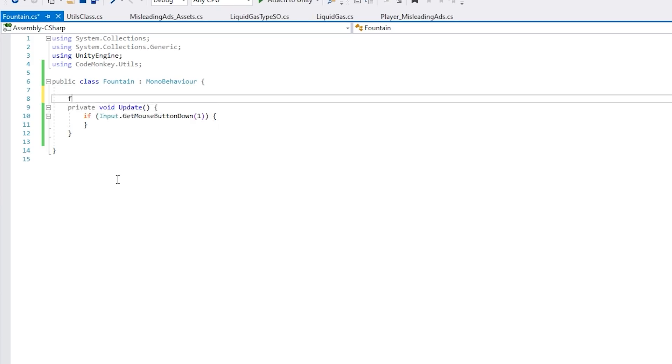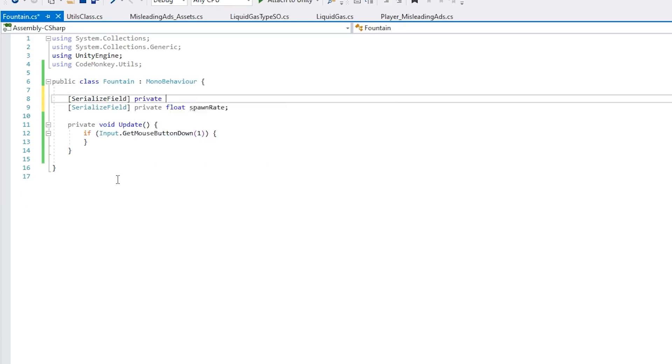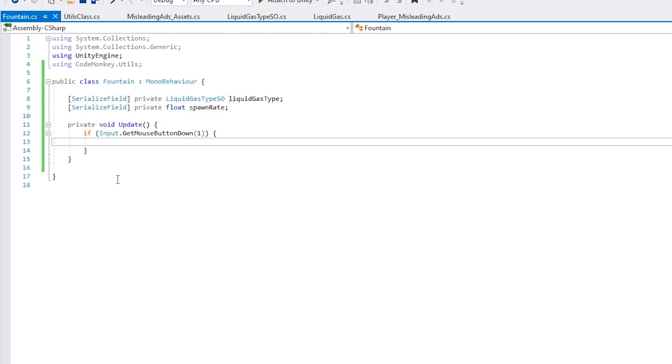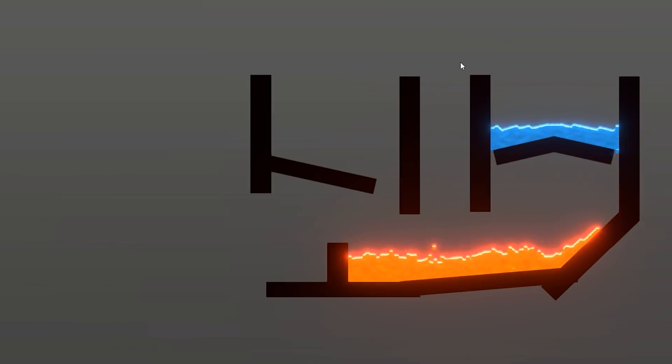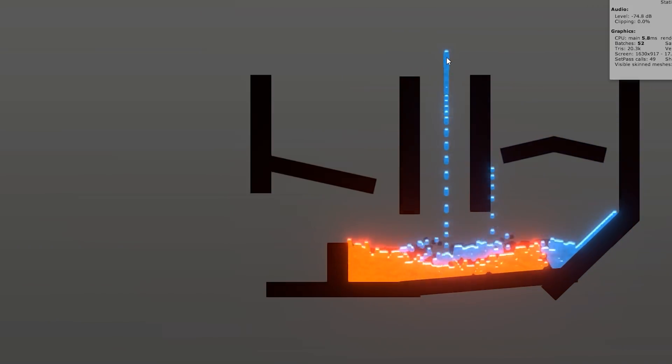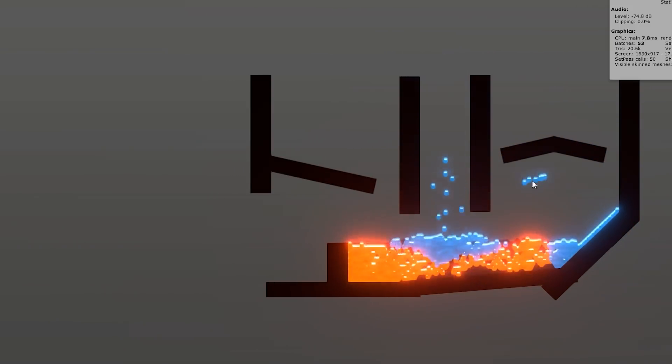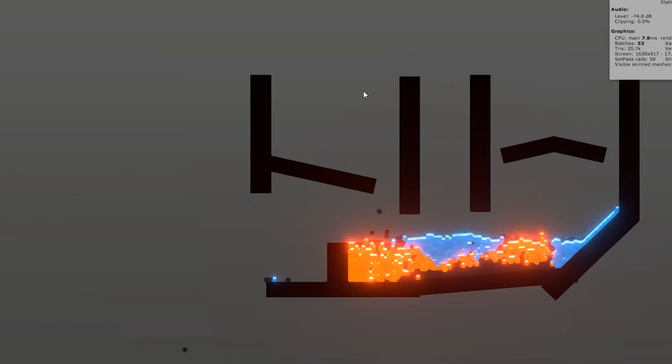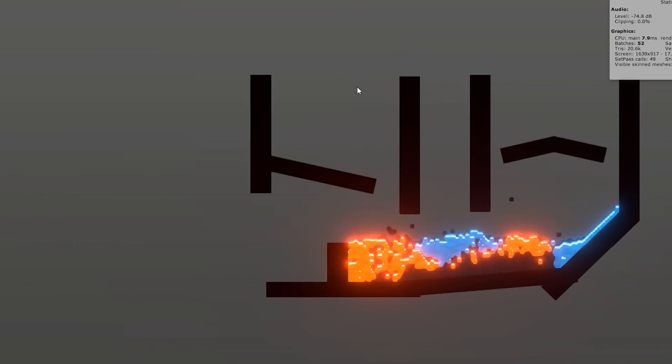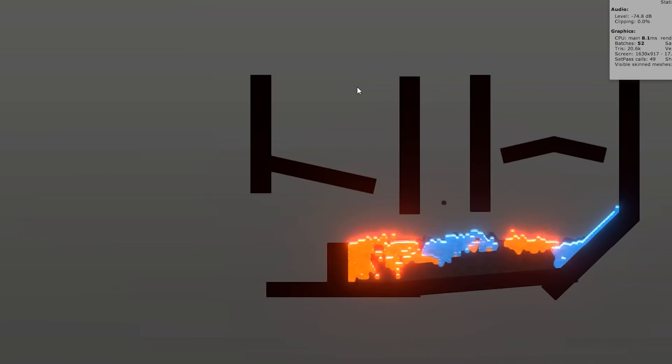Then, just for testing and also for fun, I made a quick fountain script, so it just spawns particles so I can keep spawning more water to make sure that everything works. Alright, so with that, it was time to move on from the particles.